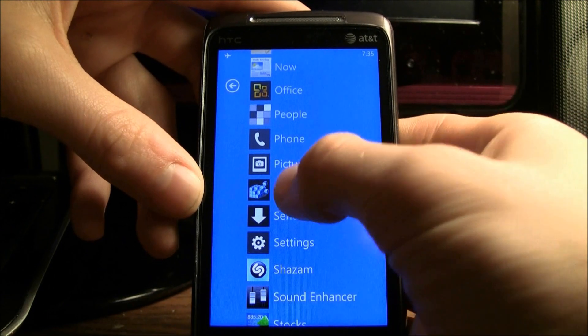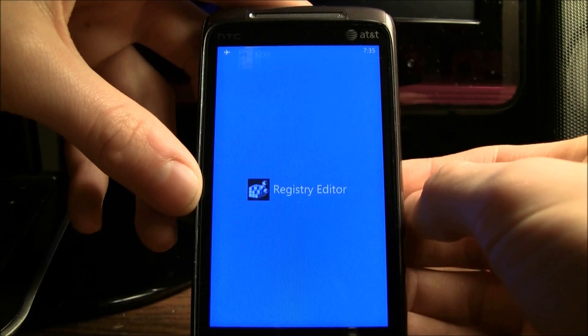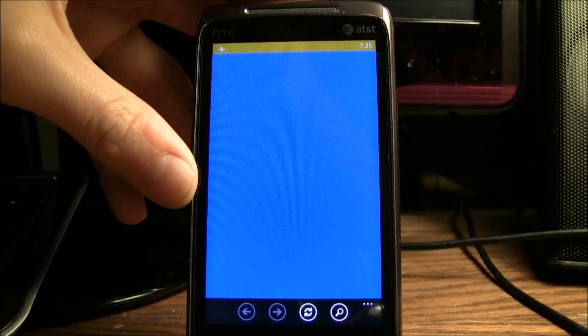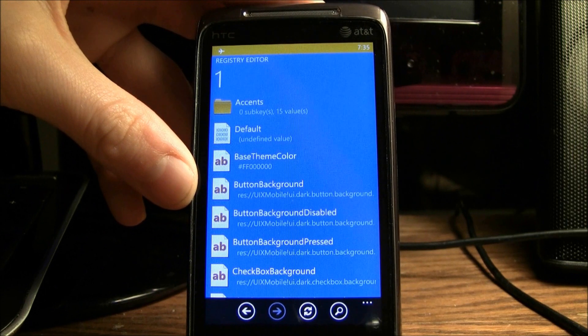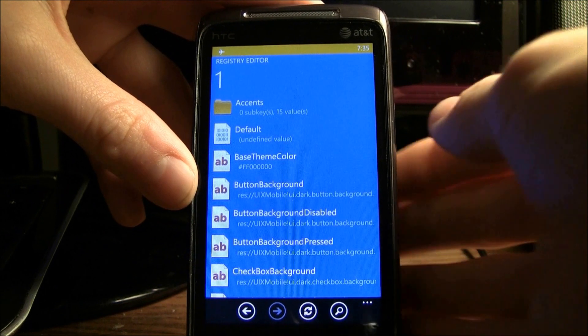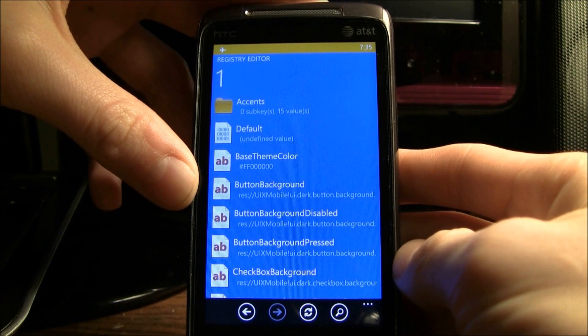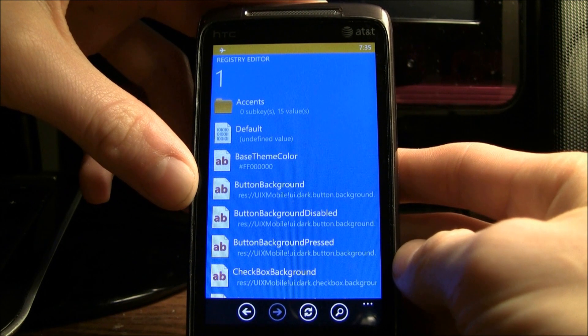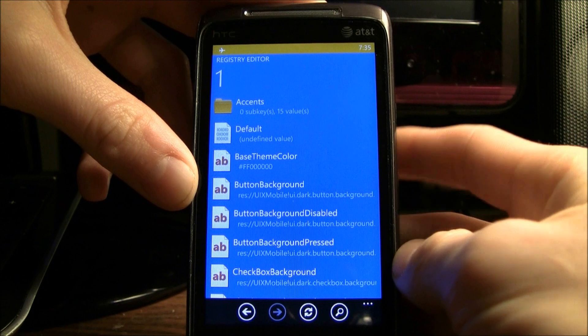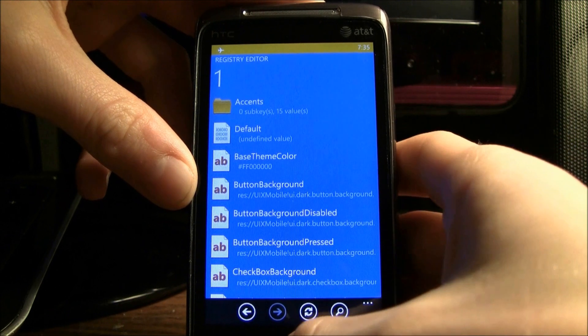and then I created a new theme, and then it lets you create custom accent colors. Now what I did to actually change the background to blue was I side-loaded a registry editor application. So here's my registry editor, and then I went in and I actually changed the default background color,